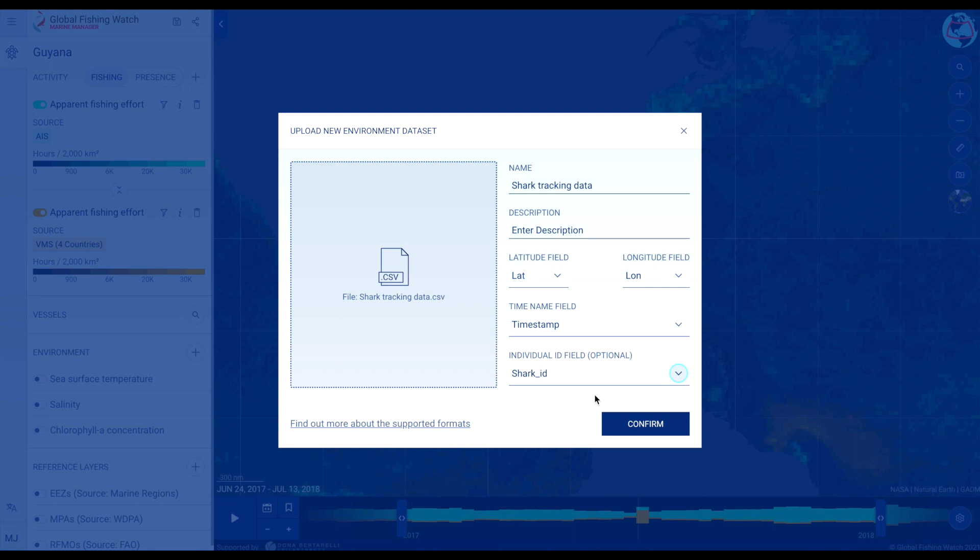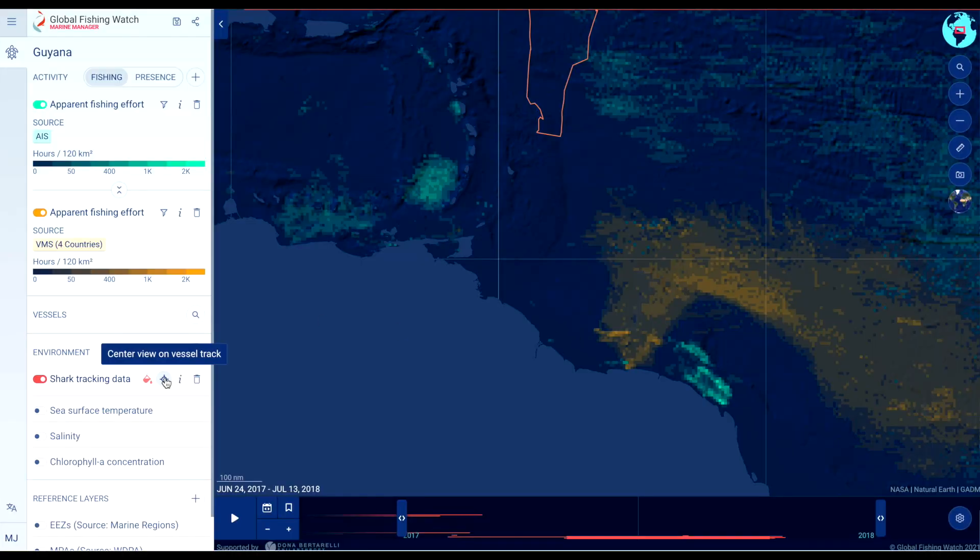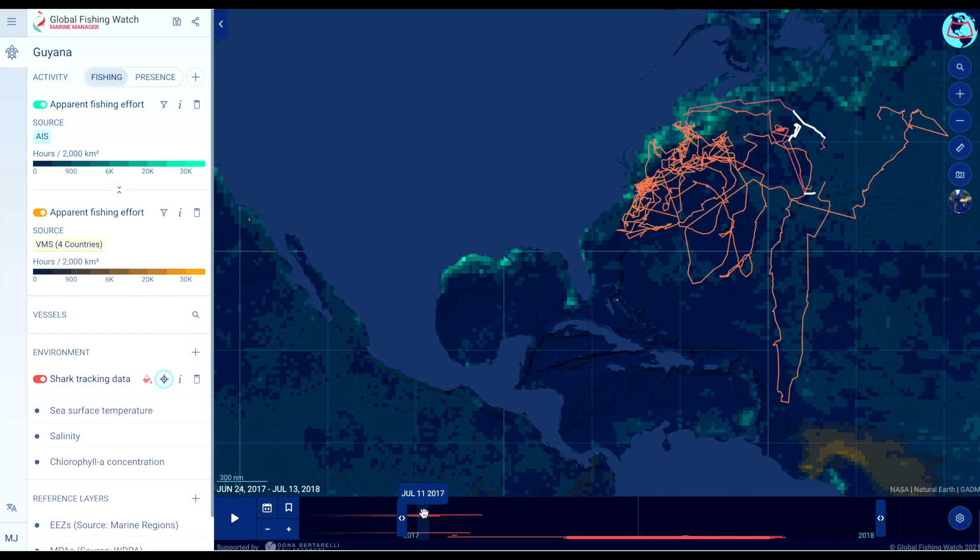Once you have set your dataset preferences, click confirm to add the dataset to the portal. Once uploaded, you can center the portal on your data and view movement over time.